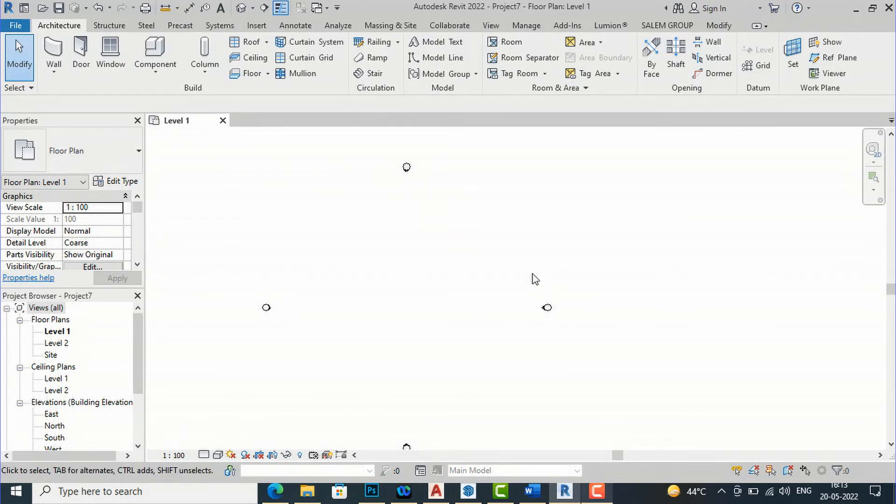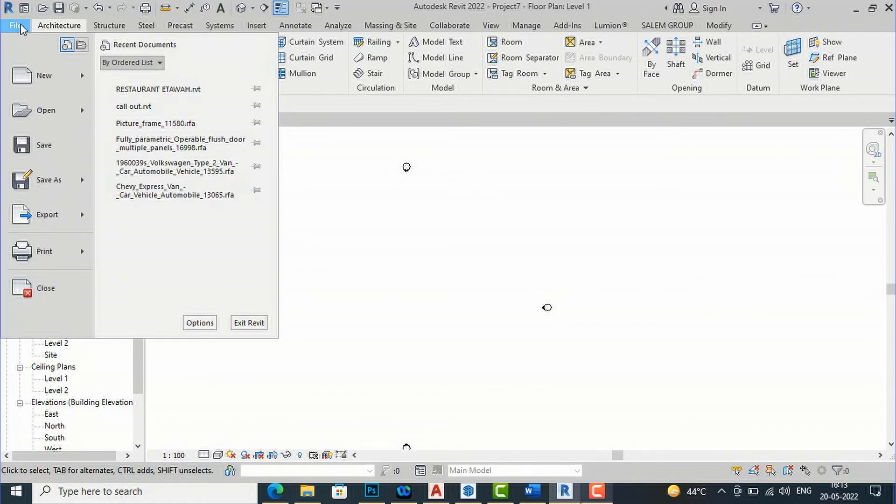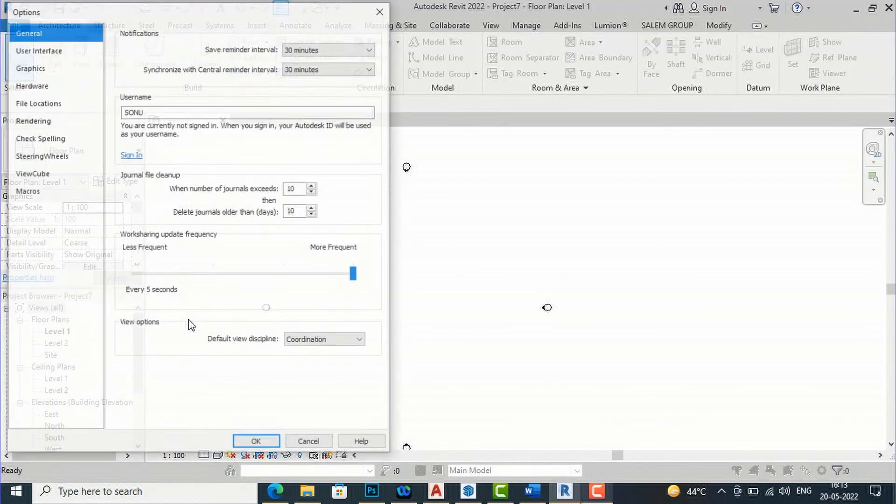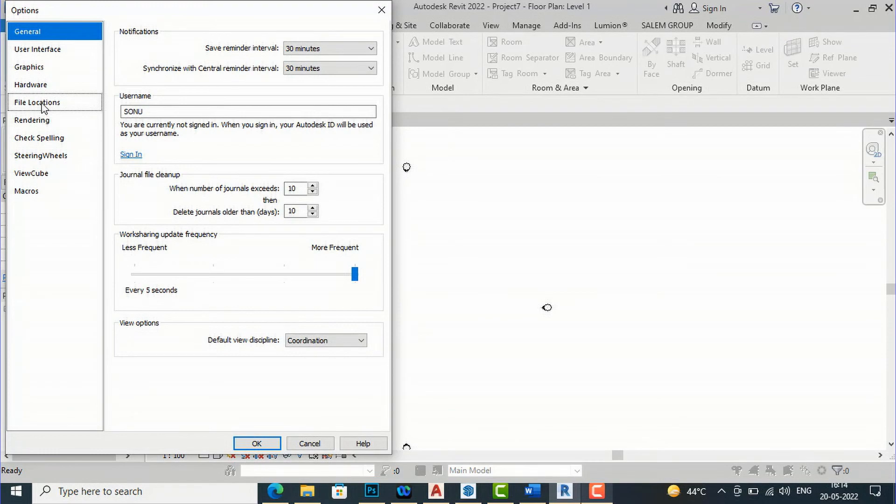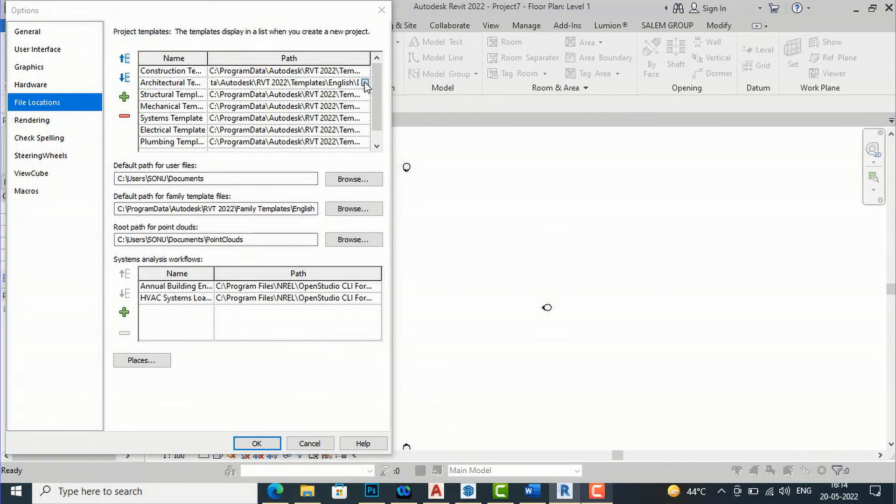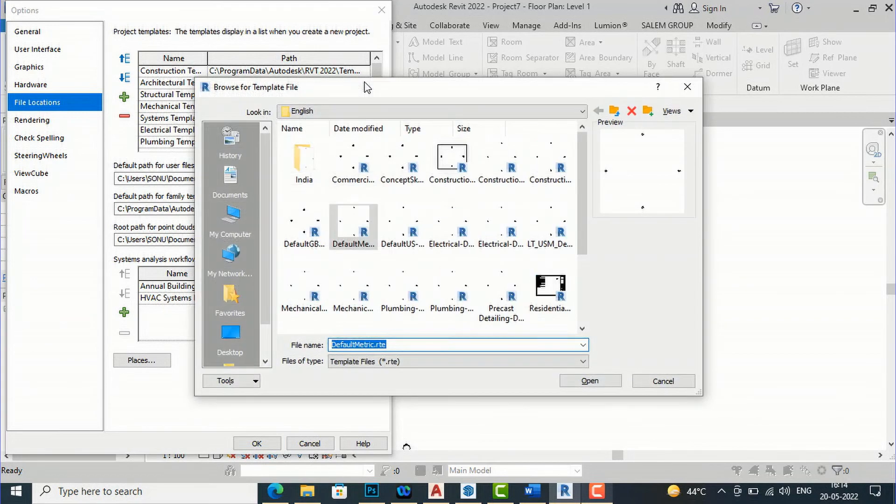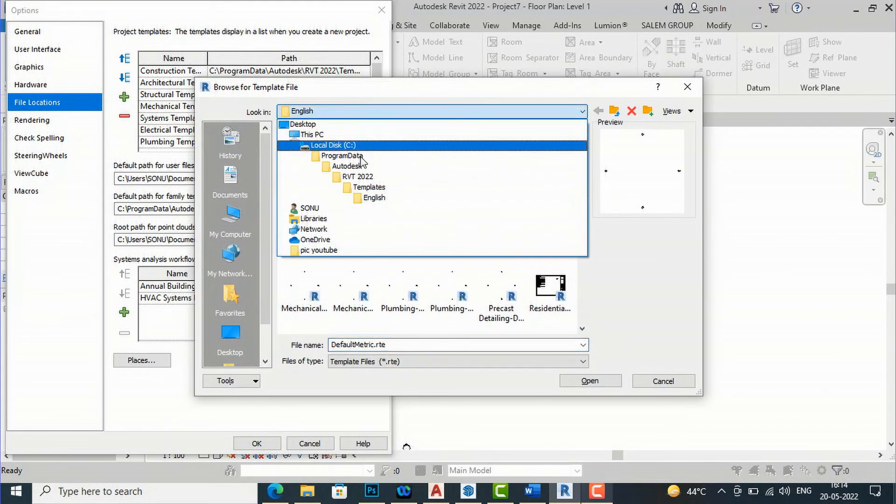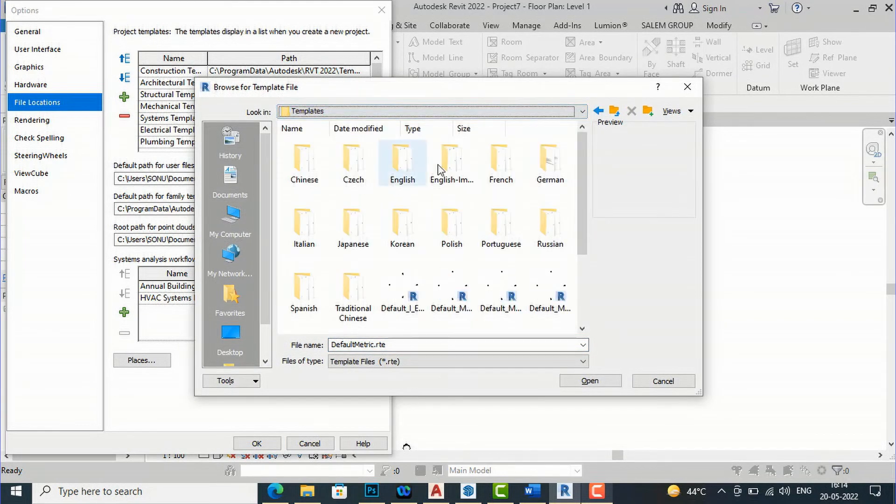If you want to work in imperial units from metric you can repeat the same process. You can go to file and you can go to options here and you will go to file location and click on architectural template. You can click here and you can click on three dots and from English you will go to templates.